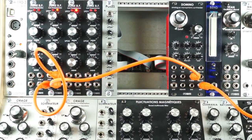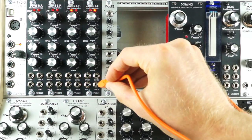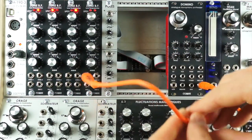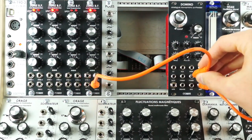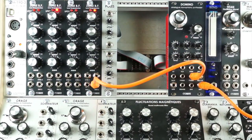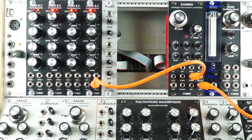For this patch I'll be using the same poles, a useful attenuverter. With no connected input, the poles acts as a fixed voltage source.